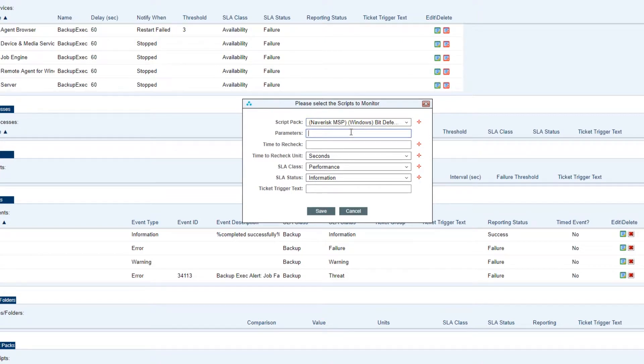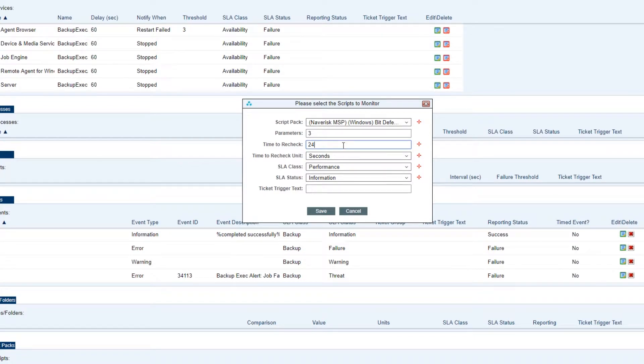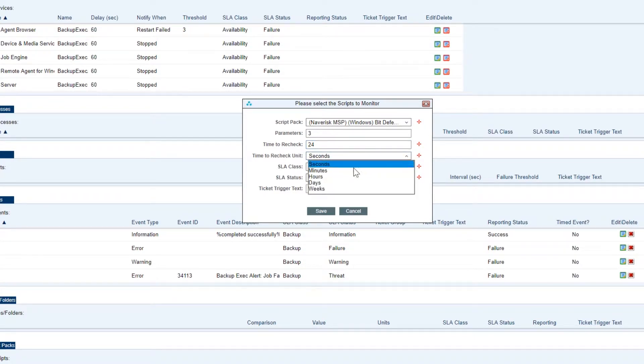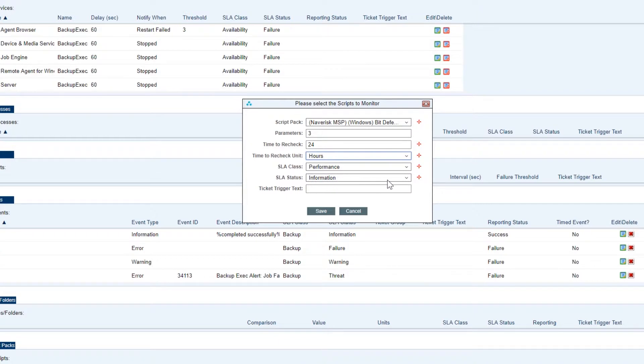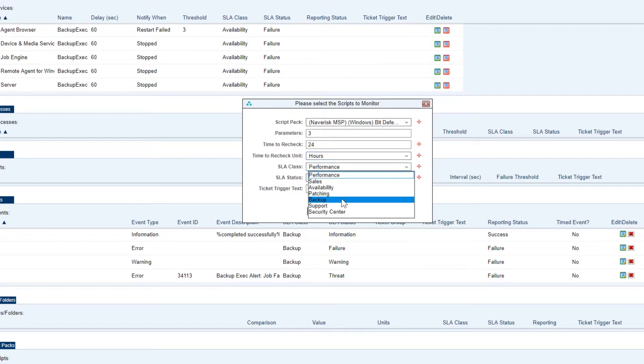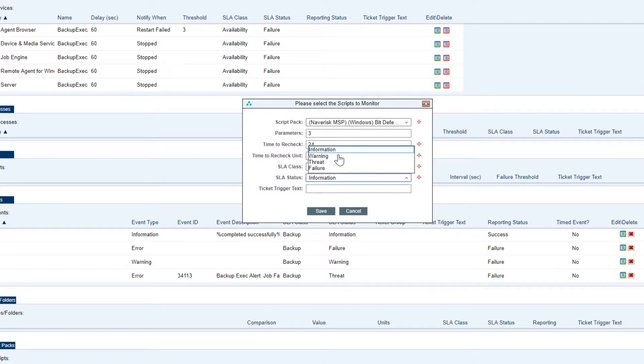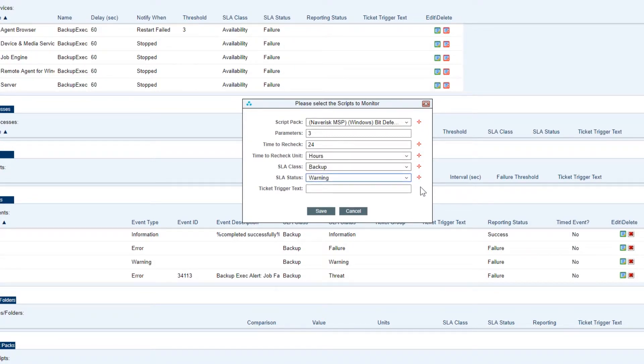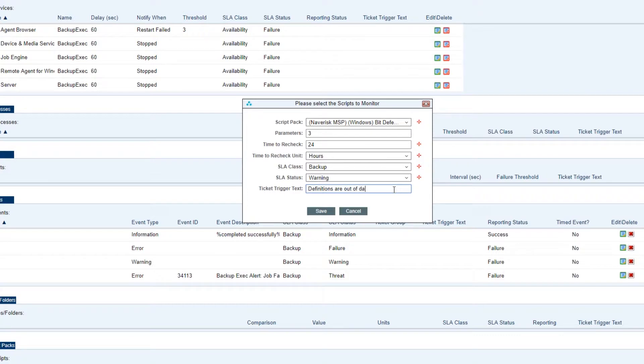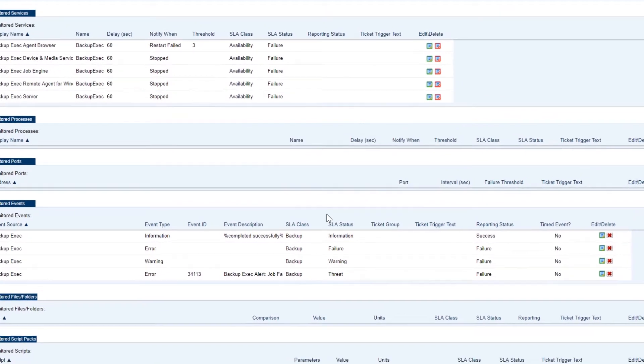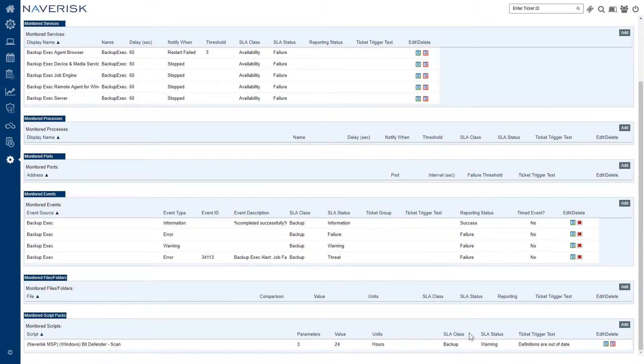In the next box is the parameters of course. Now these are pertaining to the script pack itself. It could be anything. It could be a command as part of the script pack. For me it's going to be the definition so I've got the parameters as 3 equals to days. Time to recheck I'm going to have this 24 hours. The SLA class we'll put as backup because of course that's what our device role's for. Status we're going to put this as a warning. That's the type of ticket I want created if the definitions fall outside 3 days. Let's put in a ticket trigger text as well so that's going to be the title of our ticket. We'll go ahead and save that. And that's how we monitor script packs through Navrisk. Now I don't need to actually monitor a script pack for this role so I'm going to go ahead and remove this one.